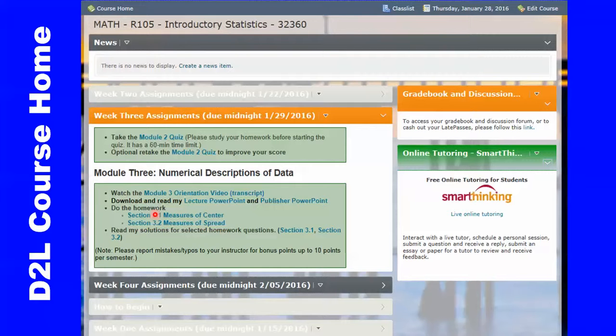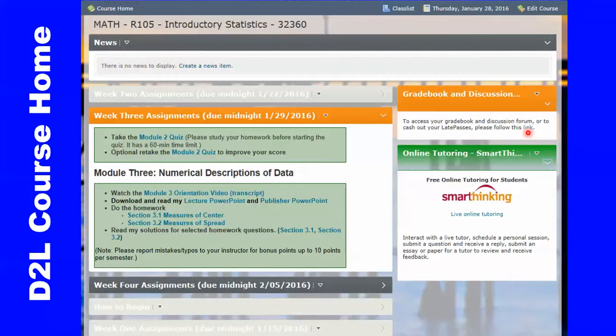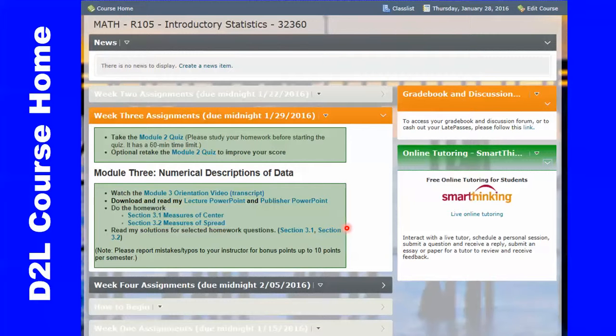I will talk about MyOpenMath a little bit more later on. On the right-hand side, I provide alternative links to the gradebook, discussion board, and my assignments. Basically, D2L is an empty shell that takes my students directly to MyOpenMath without having to deal with two different course management systems.